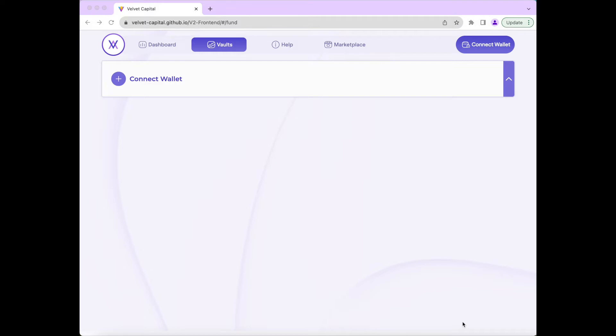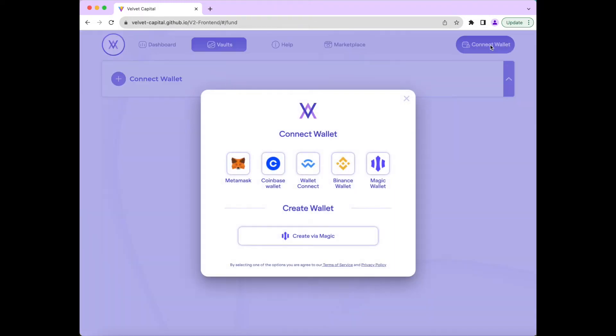Today, I will guide you through the process of creating and managing your own tokenized vault. First, when we open the app, we need to connect our wallet.